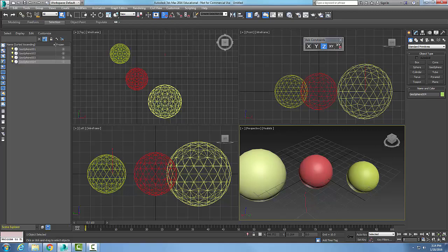So, a Geosphere is similar to a Sphere, but it renders better and it has a little bit more ways we can manipulate the Geosphere.